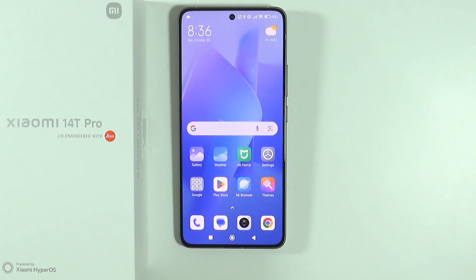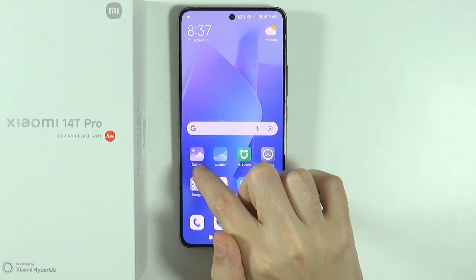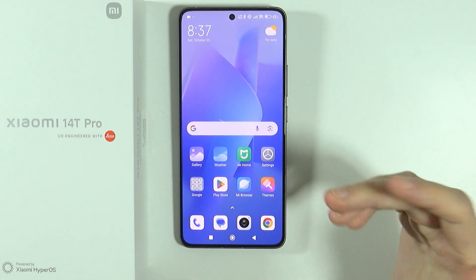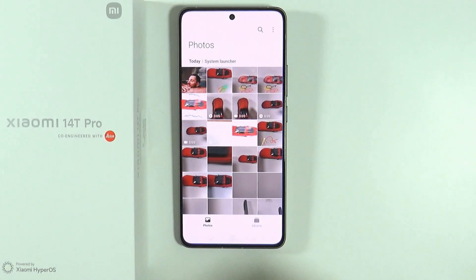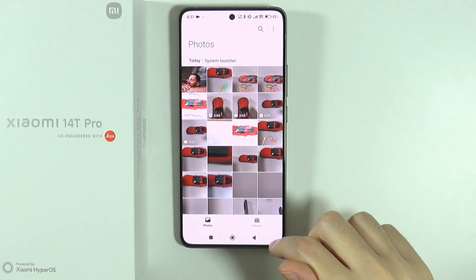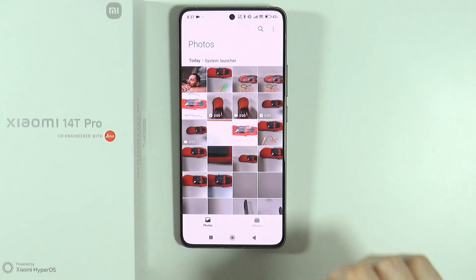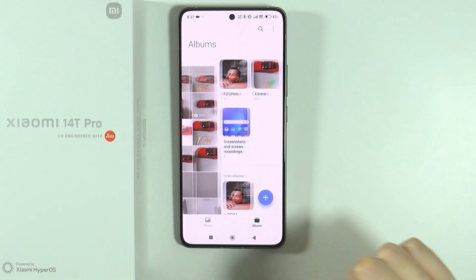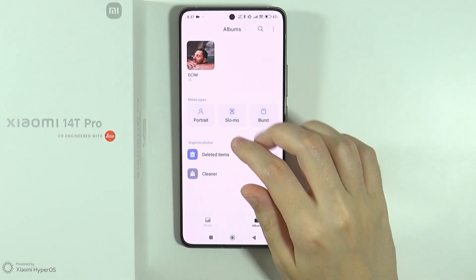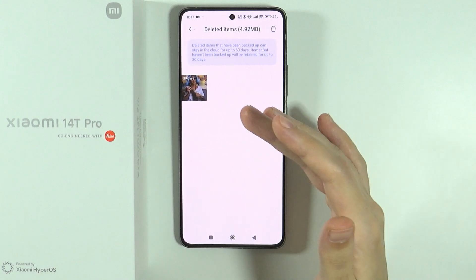In this video I'm going to show you how to find trash on Xiaomi 14T and 14T Pro. To find all files that you have recently removed, you need to either use Gallery or Files by Google. If you use Gallery and want to access recently removed photos and videos, switch to Albums at the bottom, then scroll down and you'll find Deleted Items there.